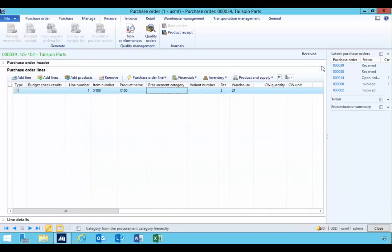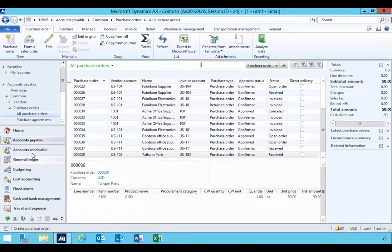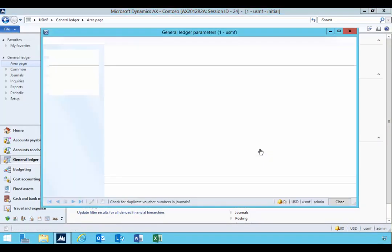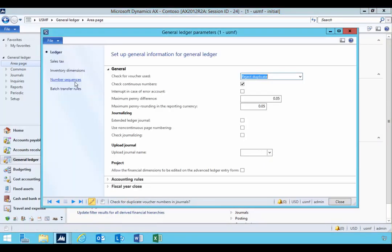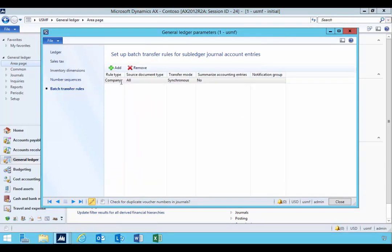Both the inventory and the general ledger are updated. Now there is a setting in the general ledger if we go across to the general ledger parameters. There is a setting which is the batch transfer rules, so this setting actually controls when that general ledger posting actually happens. So let's have a look at how this works.